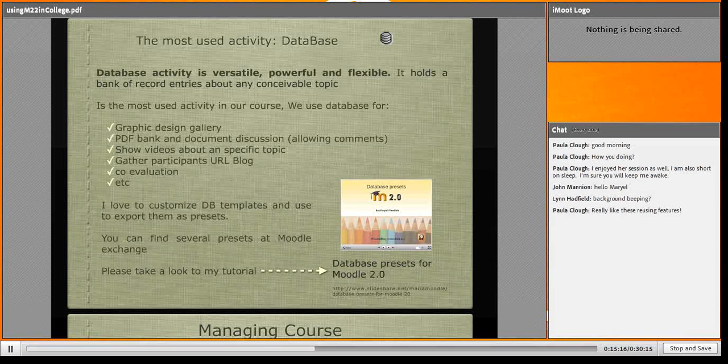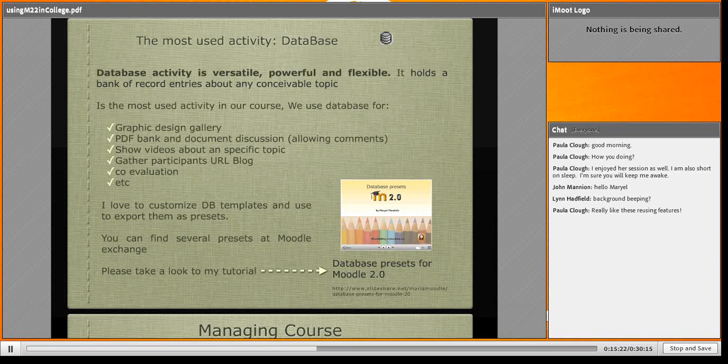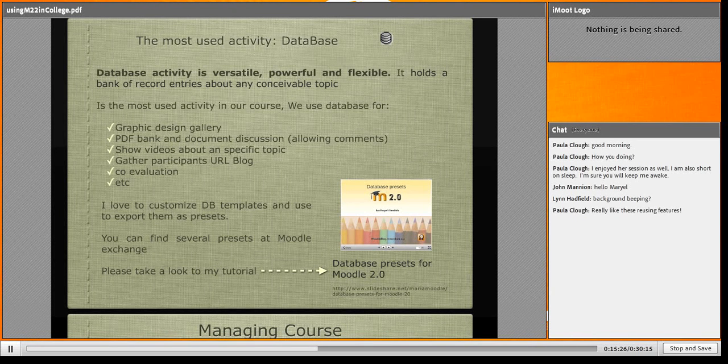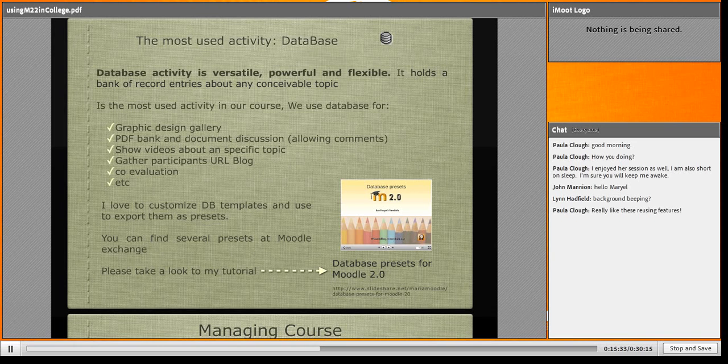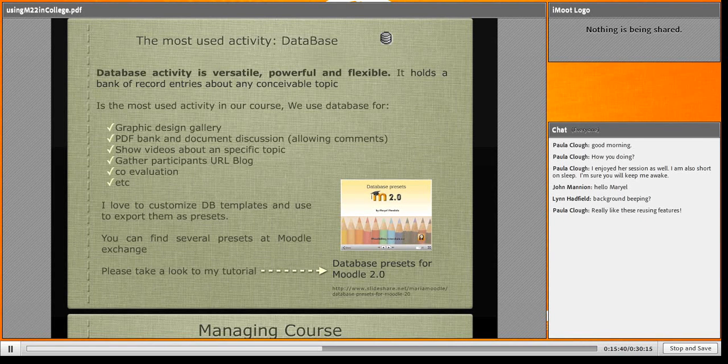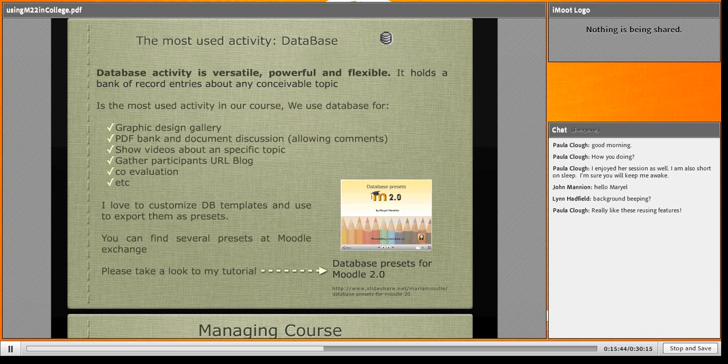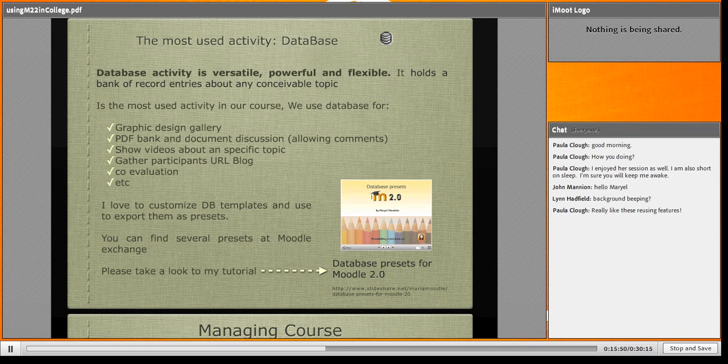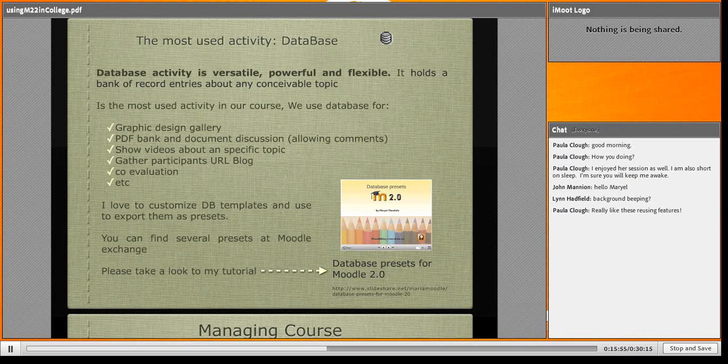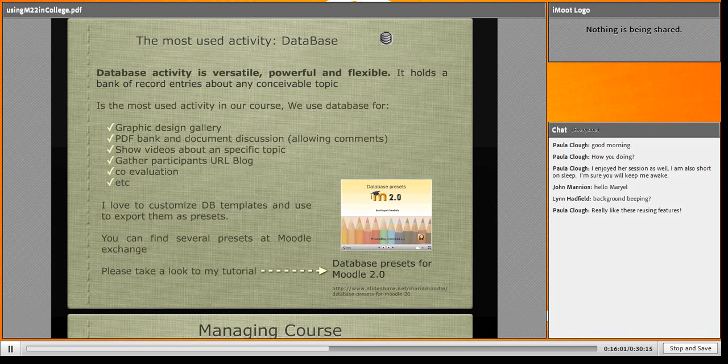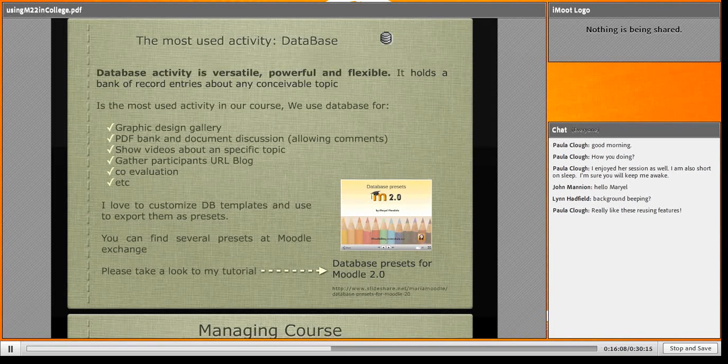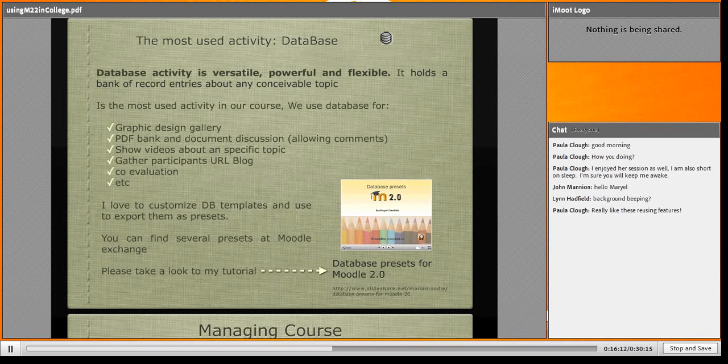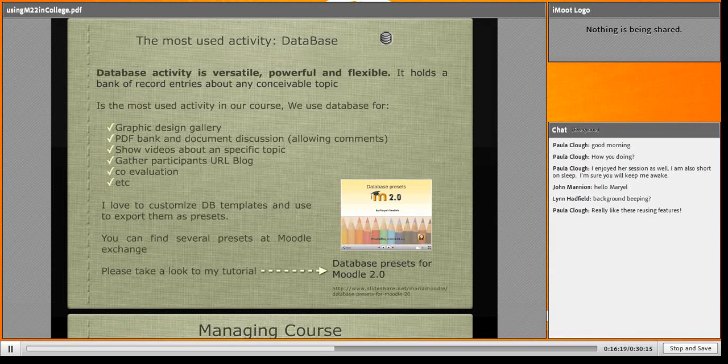The most-used activity is database. I love the database. I use database for a lot of things. I don't use workshop - I use database for workshop. I don't use a lot of glossaries, just one or two per course. Instead I use database: graphic design galleries, PDF bank, showing videos about specific topics. We gather participants, URL blogs. We can co-evaluate. We can do everything you can imagine with this activity. I have a tutorial - here's the URL. I'd like to share how to create database presets, because that's the way I use database in many different ways.